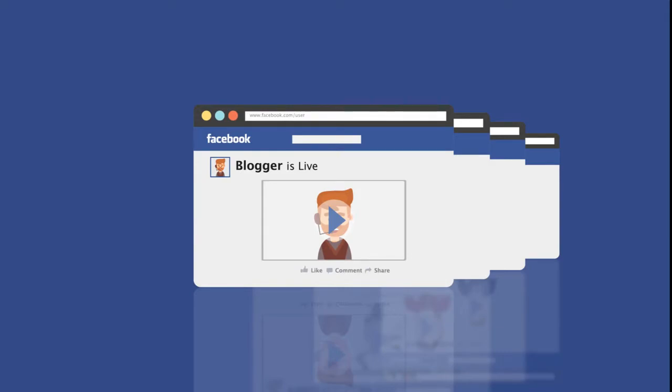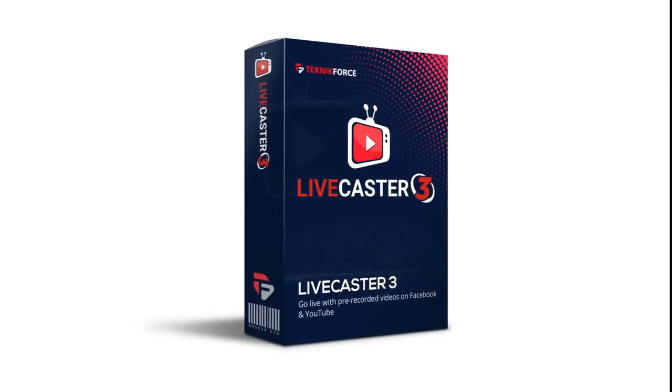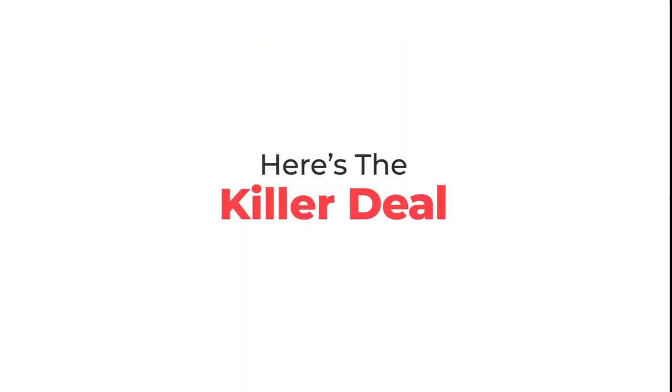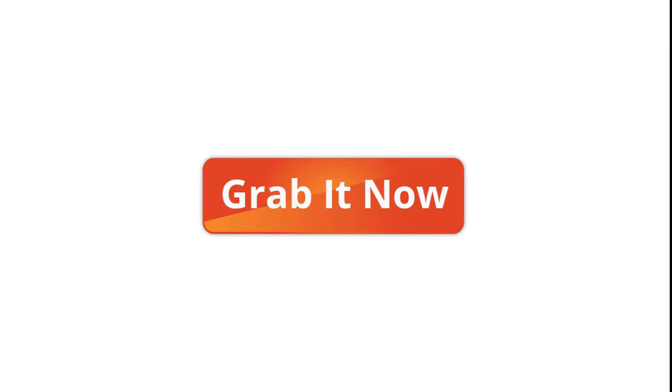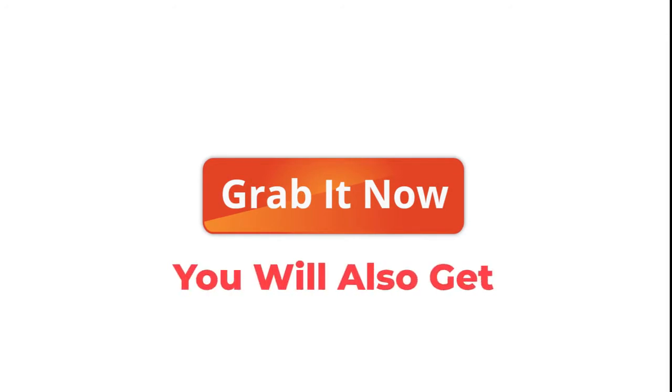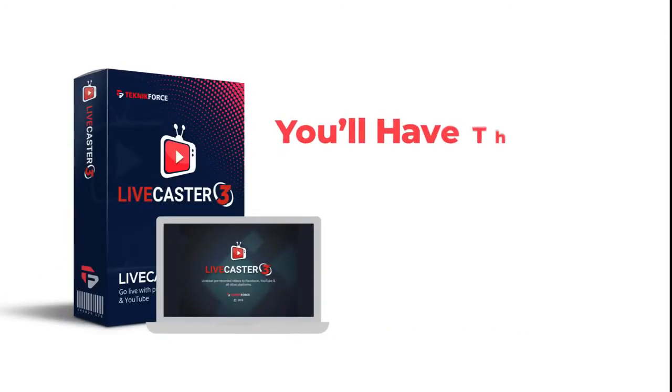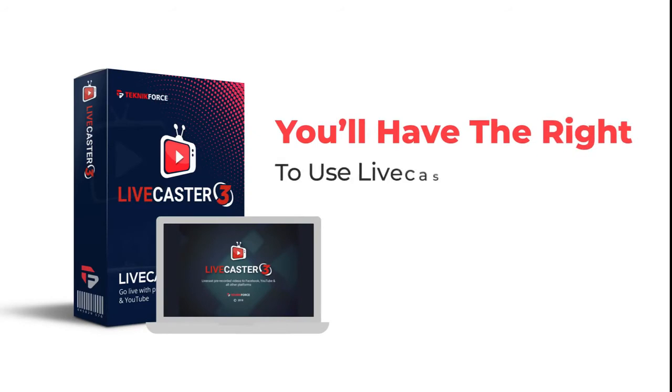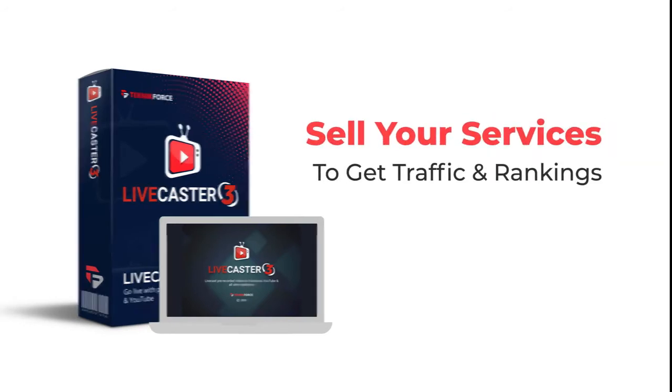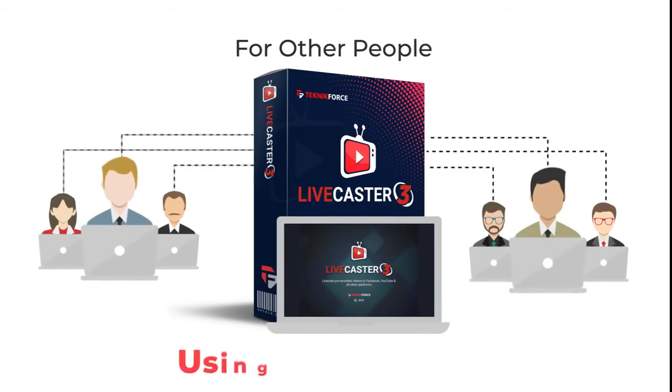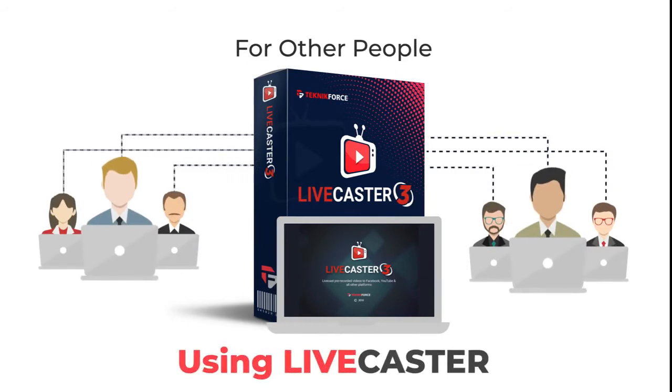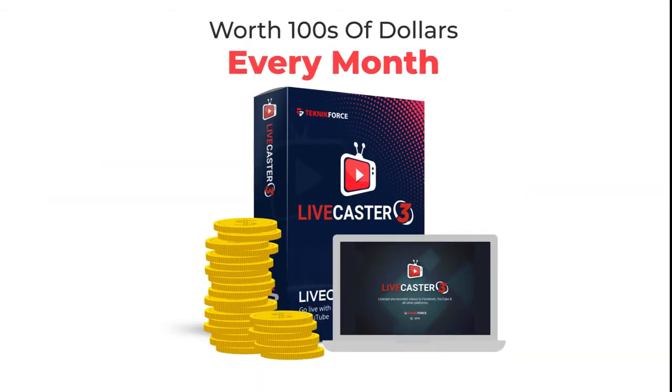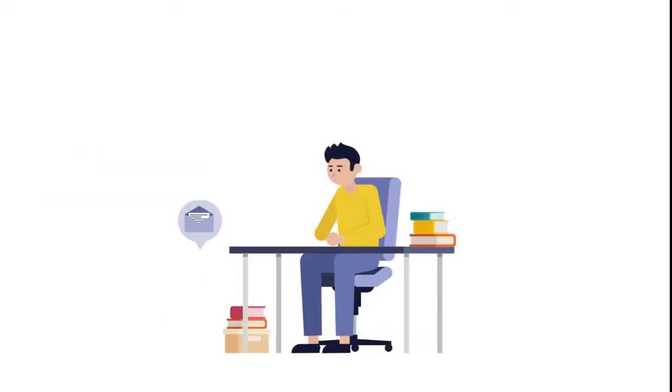And here's the killer deal: Get LiveCaster now and you'll also get a commercial license. Yes, you will have the right to use LiveCaster commercially and sell your services to get traffic and rankings for other people using LiveCaster. That's worth hundreds of dollars every month and could power your own successful digital marketing agency.